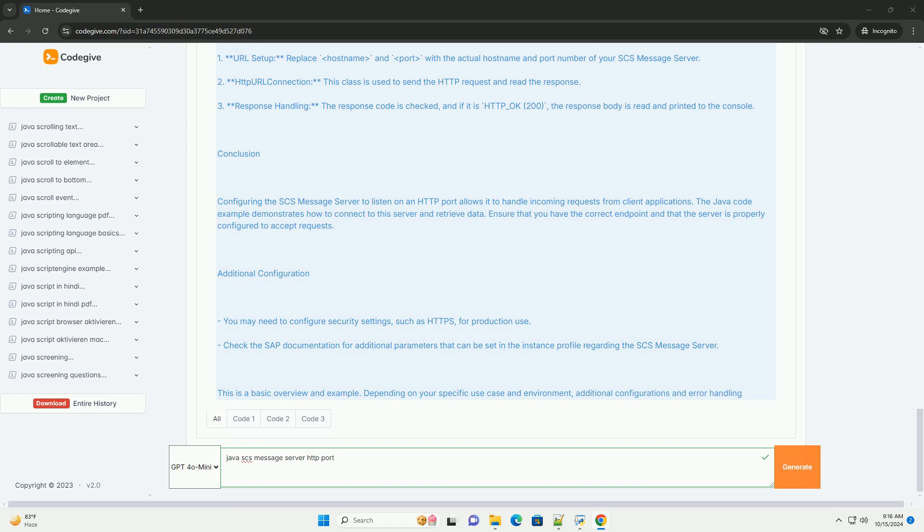Sample Java Code to Send HTTP Request: Here's a simple Java program that sends a GET request to the SCS Message Server. Explanation of the Code: URL Setup - Replace Host Name and Port with the actual host name and port number of your SCS Message Server. HTTP URL Connection - This class is used to send the HTTP request and read the response. Response Handling - The response code is checked, and if it is HTTP_OK (200), the response body is read and printed to the console.